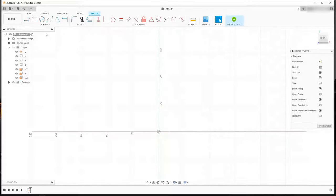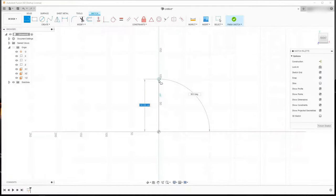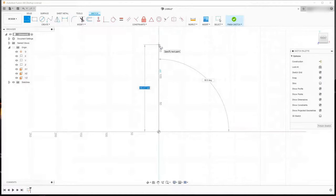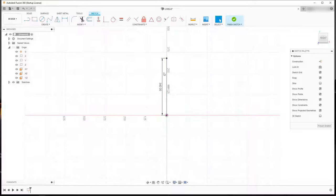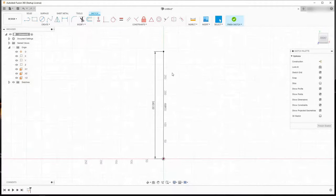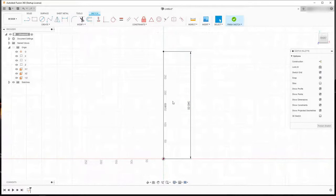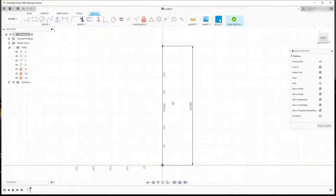From here I'm going to come up to Line and select the origin. I'm then going to drag up this line and make it 340 millimeters, so I'm going to type in 340 and hit Enter. If I zoom out with my middle mouse wheel I can see that my line is 340 millimeters. Let me move this over to the side and add a couple more lines to describe the shape of the bottle.